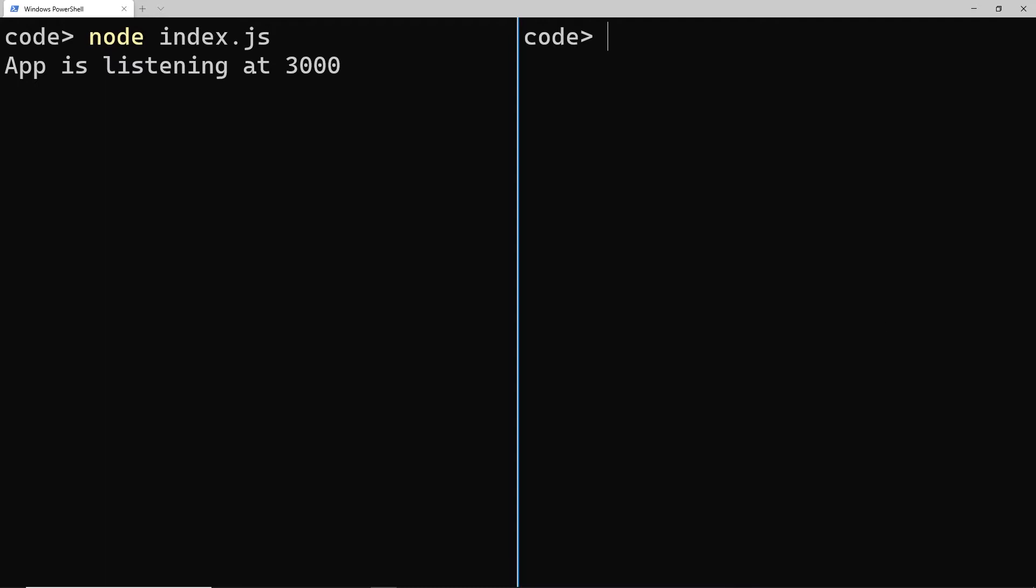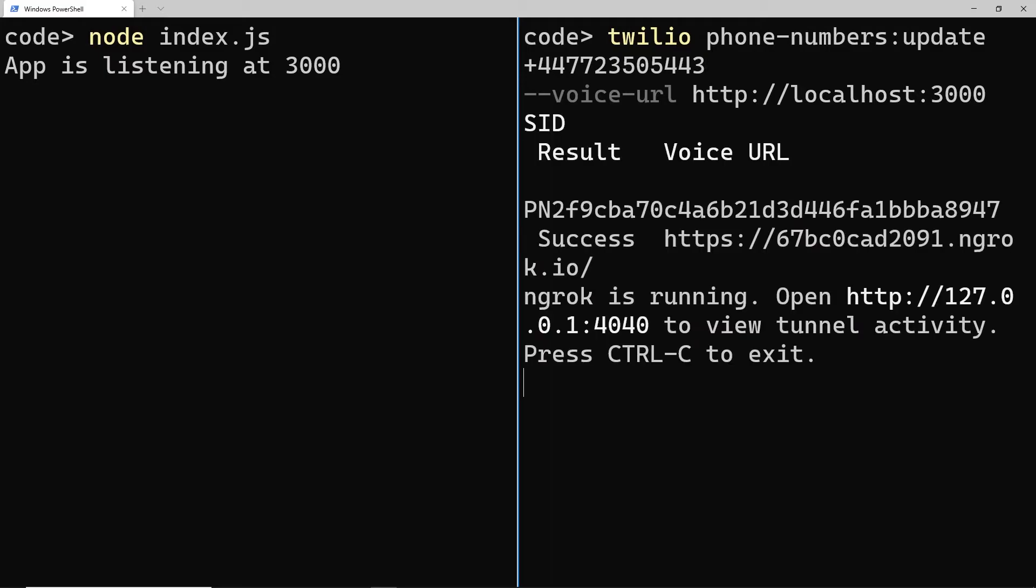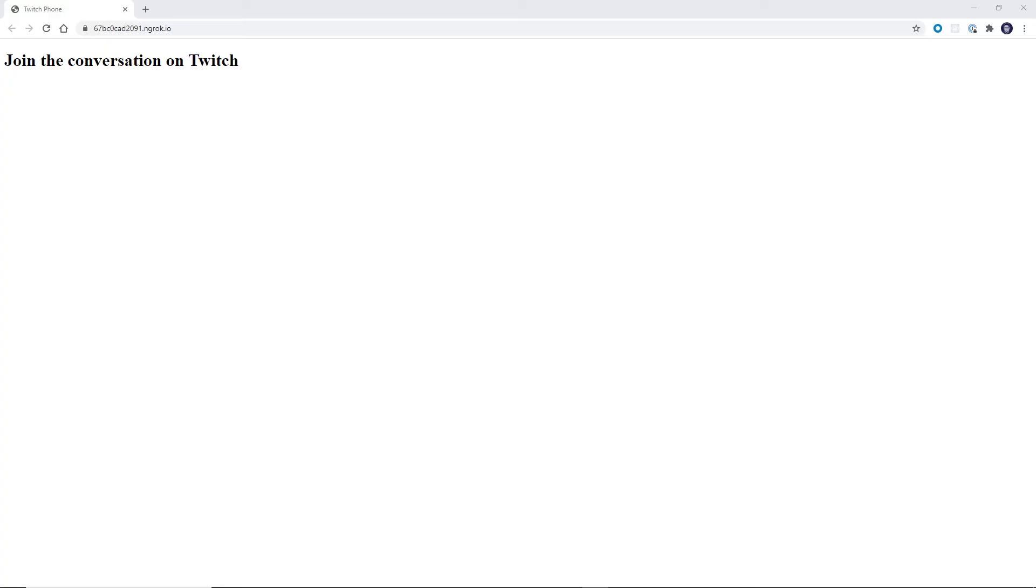Now in another terminal, I'm going to update my Twilio phone number using the Twilio CLI. And I'm going to set the voice URL as localhost 3000. What's really cool about Twilio is if it detects that you're trying to connect it to a localhost, it will spin up an ngrok URL for you. And here you can click on this and we can go over to our overlay.